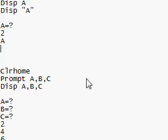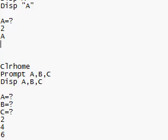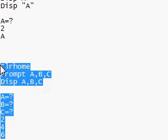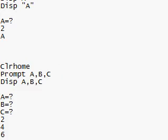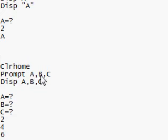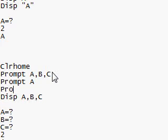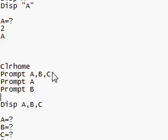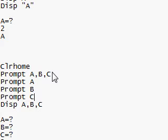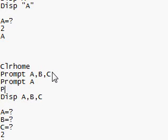Alright, this next section that I've got here, at the bottom, you can see I'm starting again with clear home, and if I want to prompt for multiple variables, I can use commas, so I can prompt for A, B, and C on one line, rather than saying prompt A, prompt B, prompt C, I can do it all on one line.